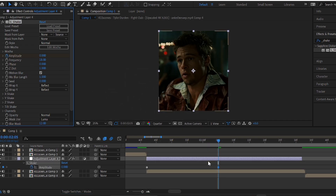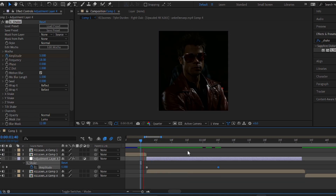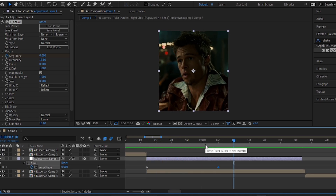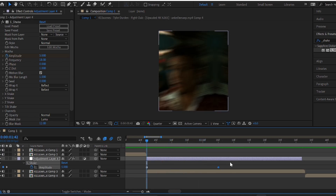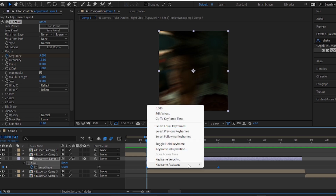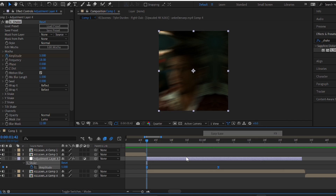Now, press U on your keyboard. Select both of the keyframes, right-click on them and apply easy ease.